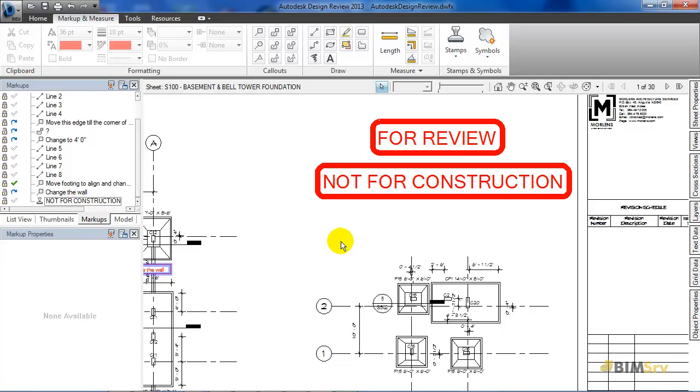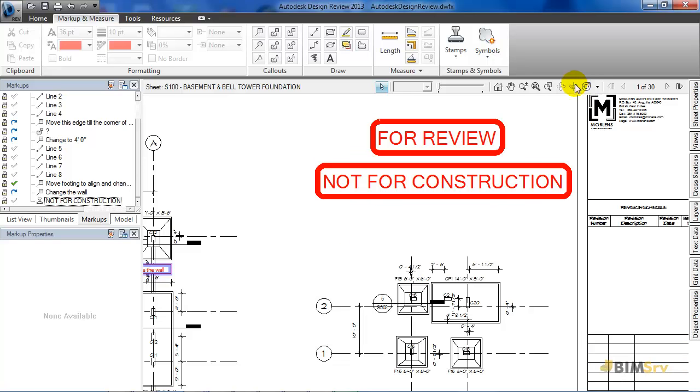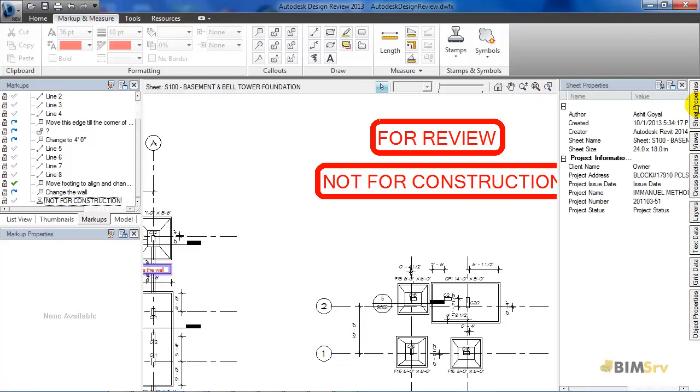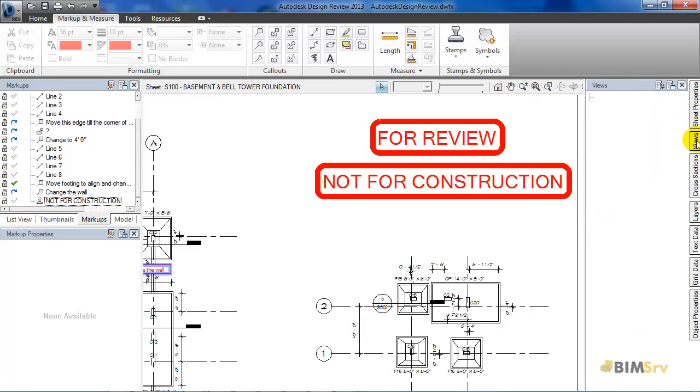I will be discussing the markups in more detail in the next tutorial. Now, moving on this right hand corner, you can see shortcuts to zoom in and out, pan and even different properties and views of the file.